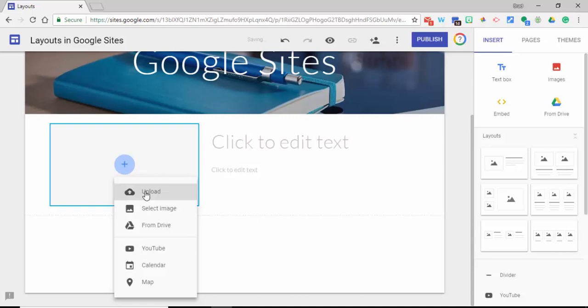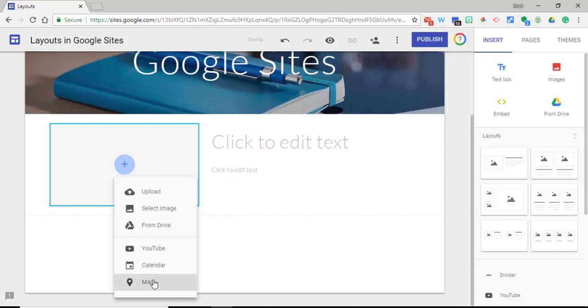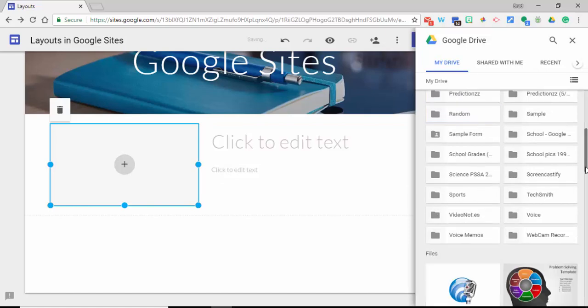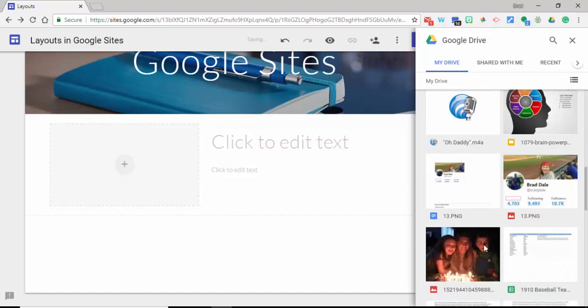And then you can see you can upload from your computer, select some images, go from Drive, YouTube videos, calendar, upload a map. I'm going to go from Drive here and we'll scroll down here and grab this picture right here.